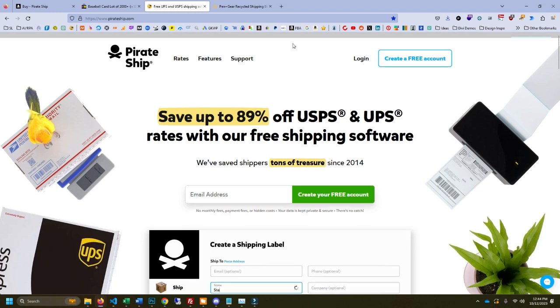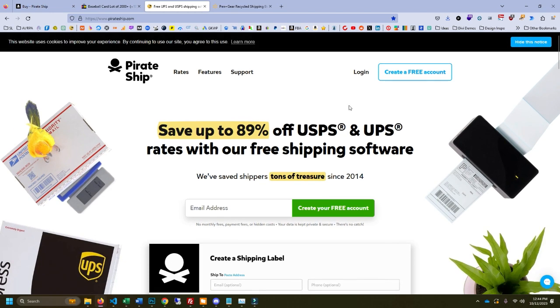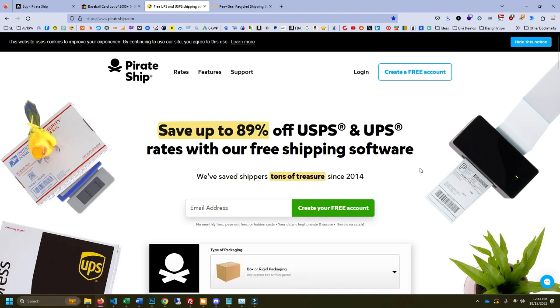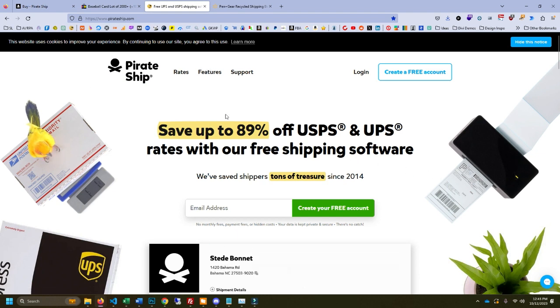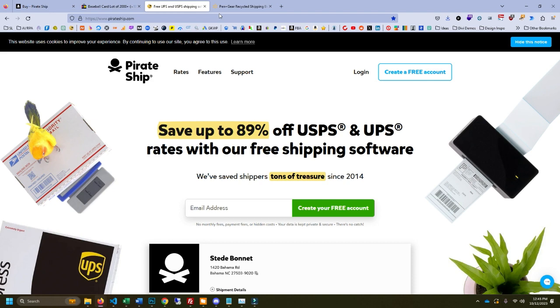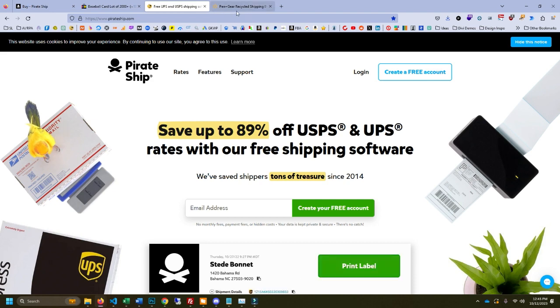You do have to copy and paste the address. You can sync this up with your eBay account. I haven't tried that yet because I'm not doing the volume where I feel like I need to. So I just copy and paste the address from the order, sign up for free, use your credit card, get your points back so you're not losing out on that 1, 2, 3% cash back, whatever you get.